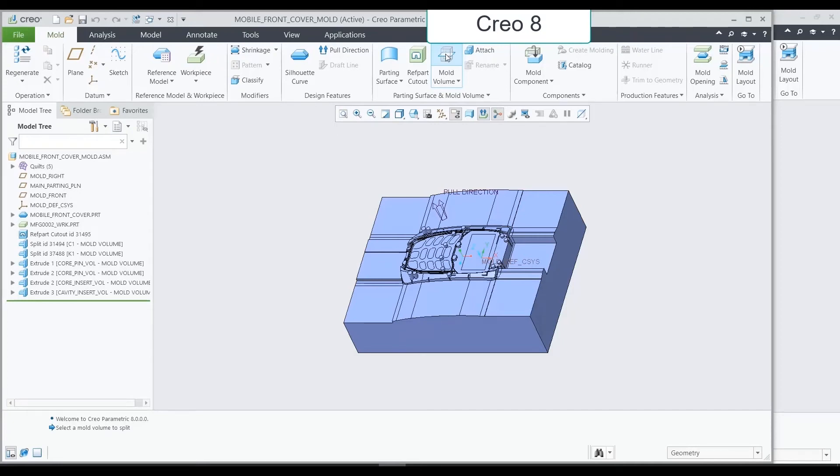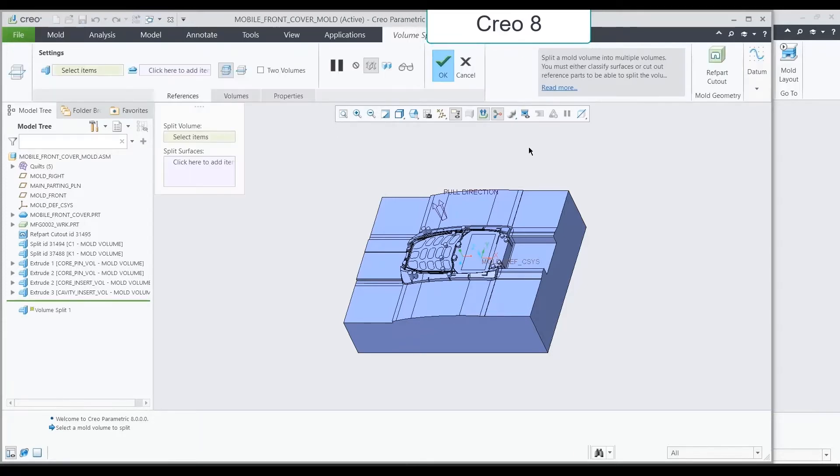In Creo 9, we did a project in MoldDesign that covered three use cases. This is the only video in my Creo 9 series in which I'm explicitly showing Creo 8 versus Creo 9, but I think it's the best way to explain the changes.